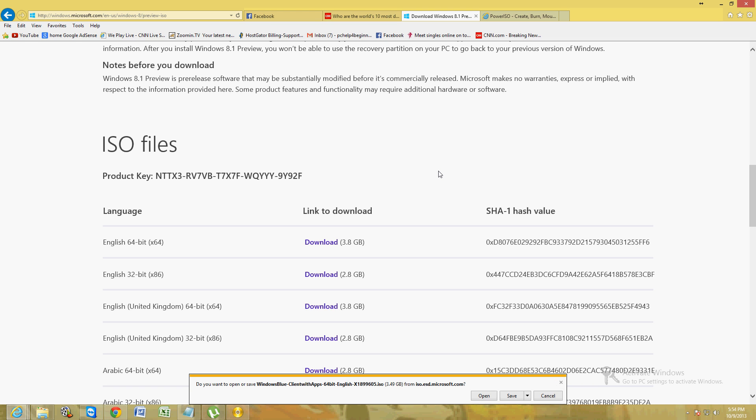If you're using Firefox, you should get a download arrow at the upper right-hand corner. That's how you get to the download. If you're using Chrome, it'll come up on the bottom left-hand corner.